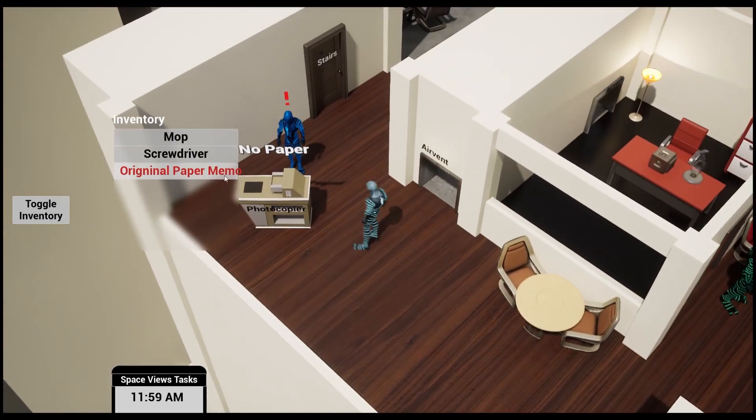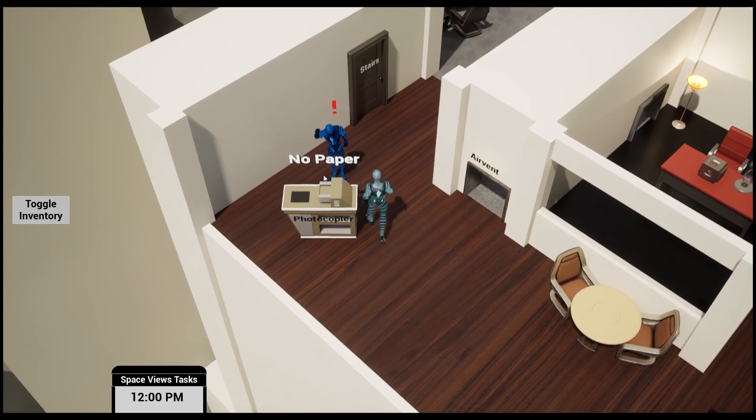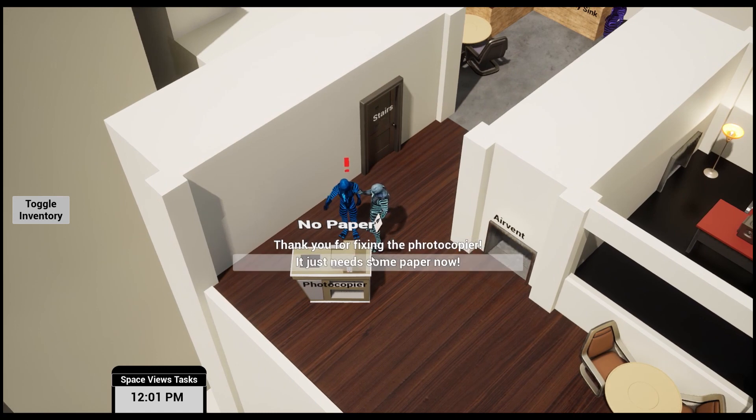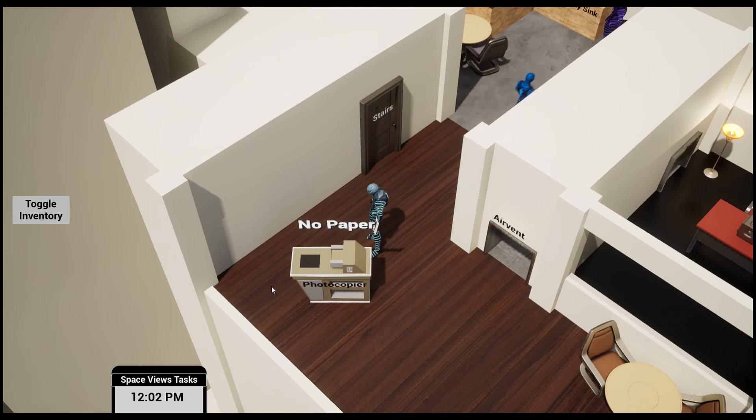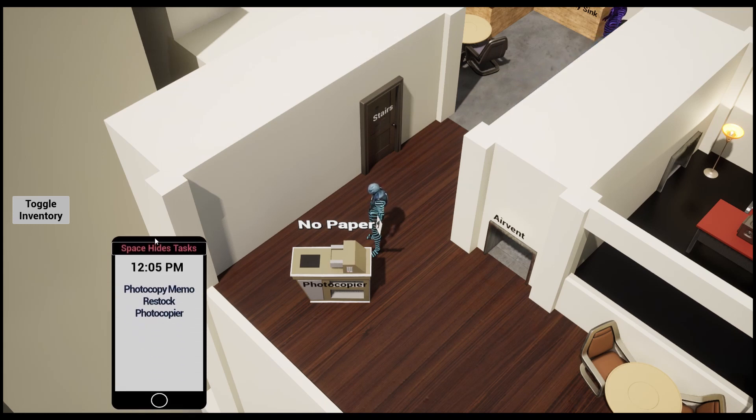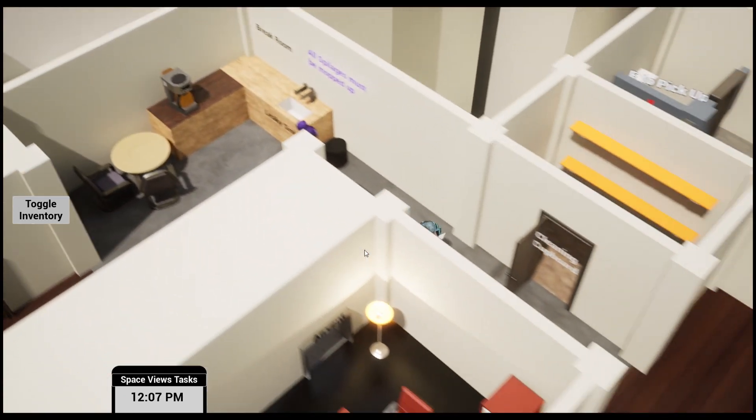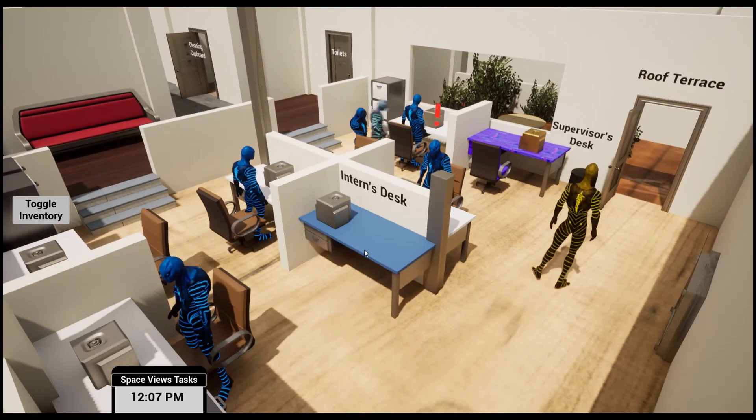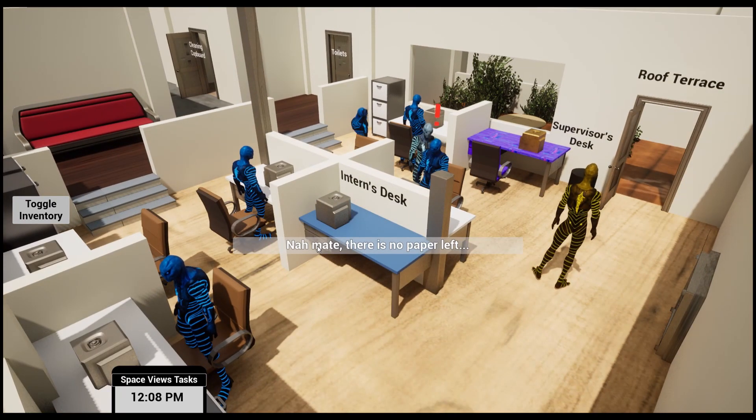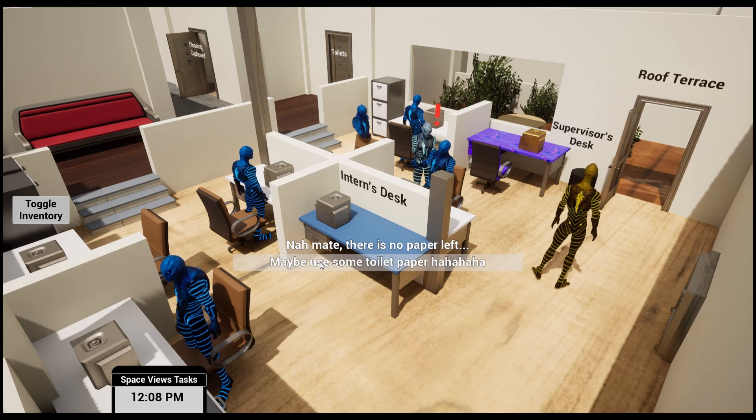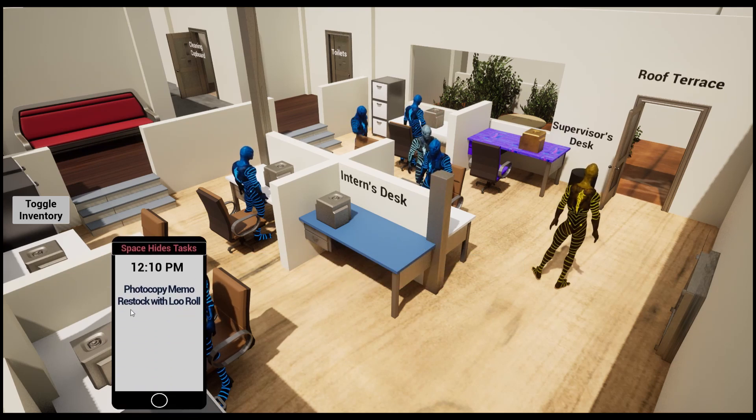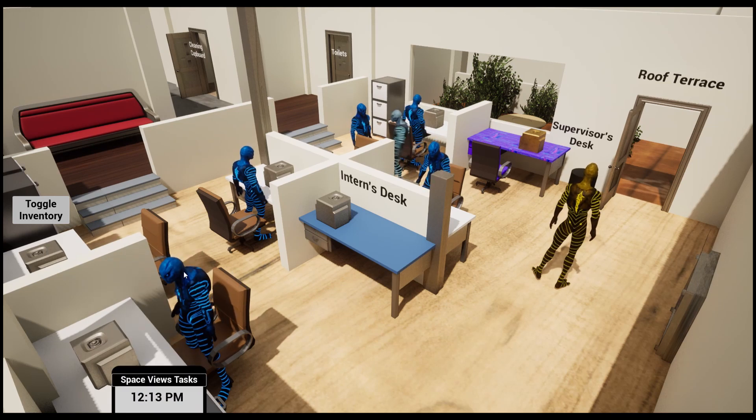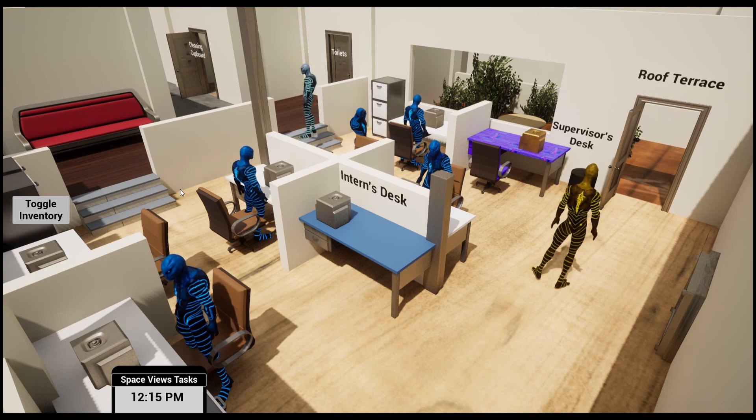When we go over to try and photocopy, oh no there is no paper. This guy says, 'Thank you for fixing the photocopier. It just needs some paper now.' Let's go find some paper. This guy says, 'Nah mate, there's no paper left. Maybe use some toilet roll.' Now you have the task to restock with loo roll. Again, that idea of being a bit humorous and wanting to play and do some funny things.